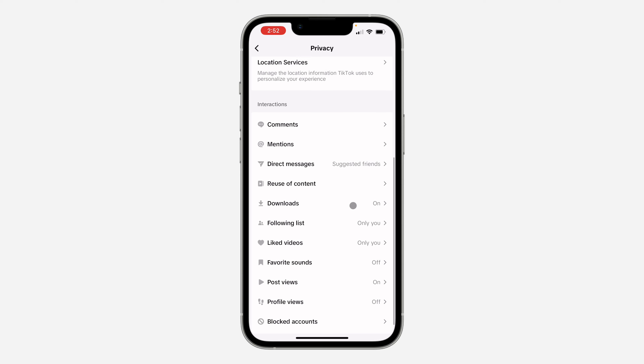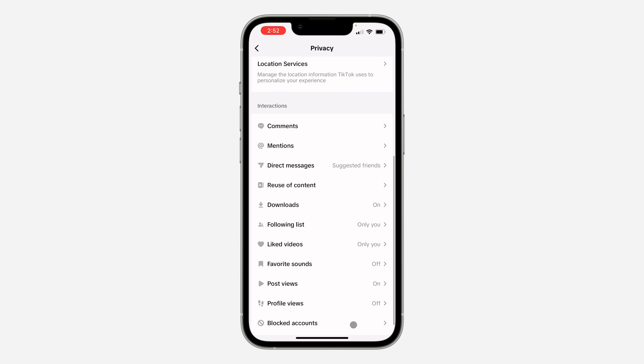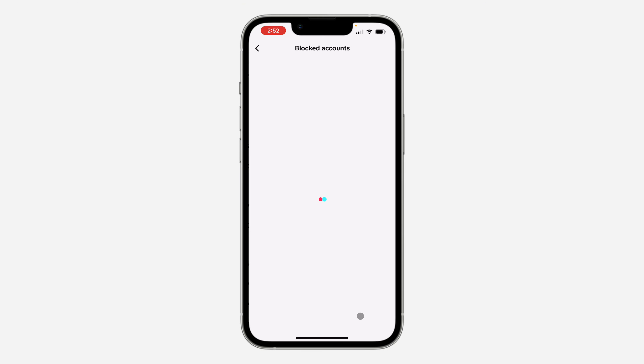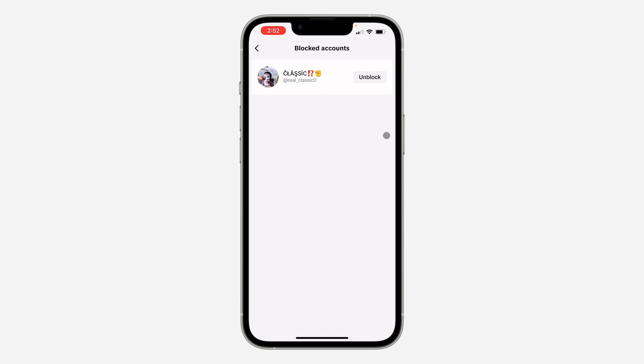In your settings, click on privacy and scroll down to the bottom. Click on blocked accounts to see the list of people that you have blocked.